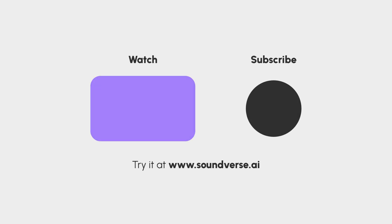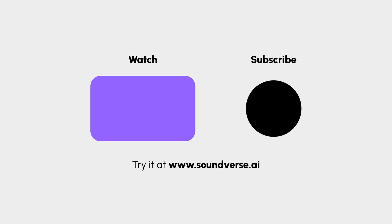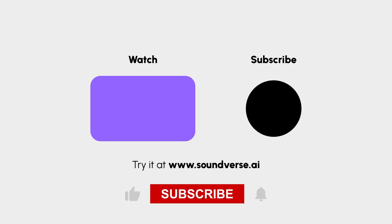That's it for our deep dive into the magic tools of Soundverse. Whether you're composing, remixing, or simply experimenting with music, these tools are designed to make the process fun, fast, and creative.